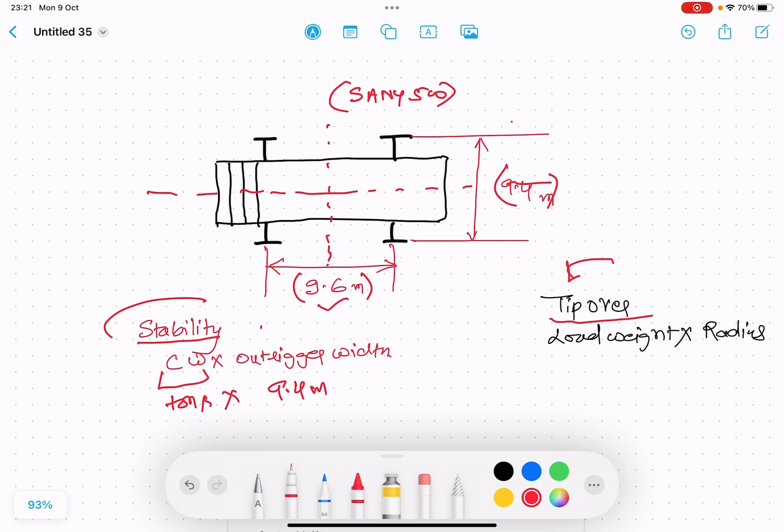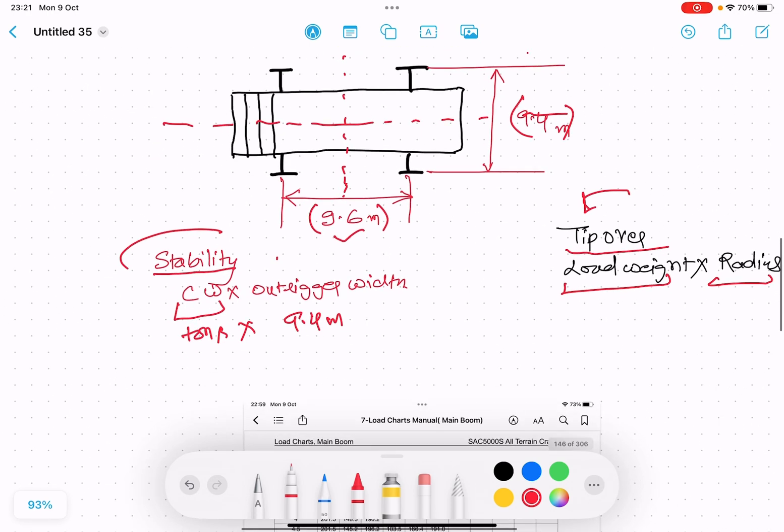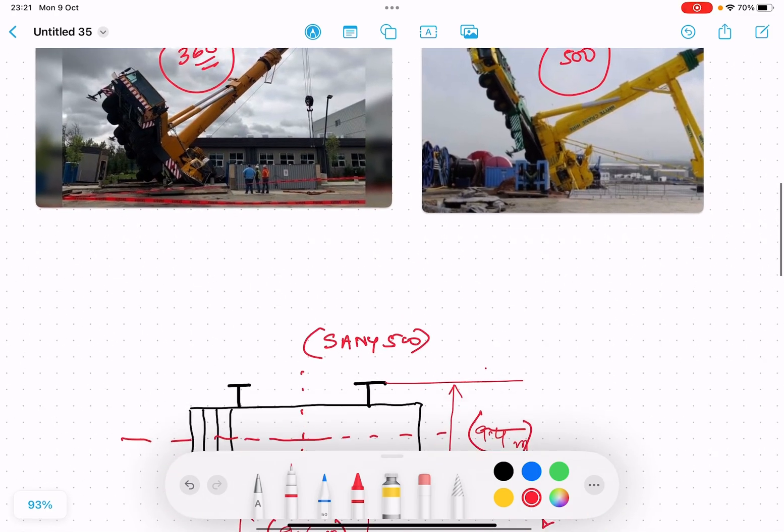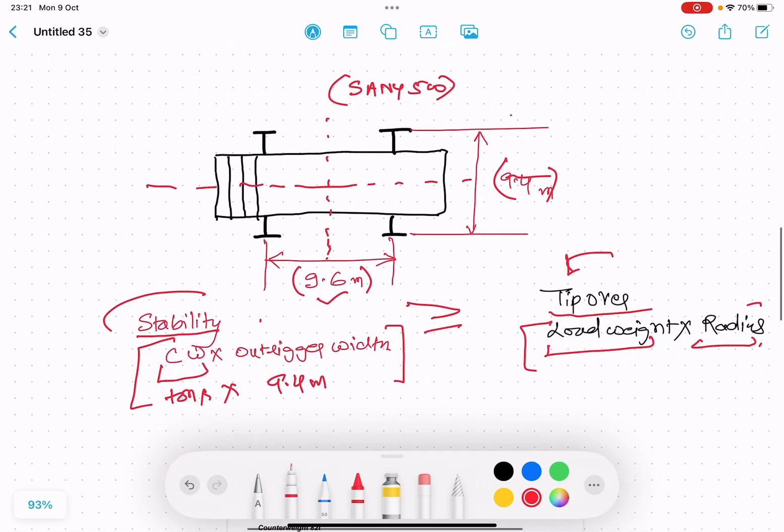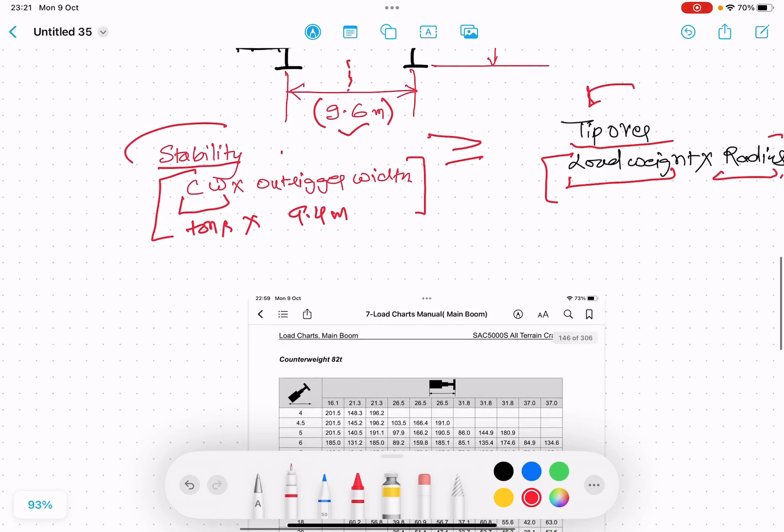Tip over is given by load weight times radius. Stability must be greater than or equal to tip over. If counterweight times outrigger width comes less than load weight times radius, then the crane will tip over as we have seen. This is the basic fundamentals of crane tip over.